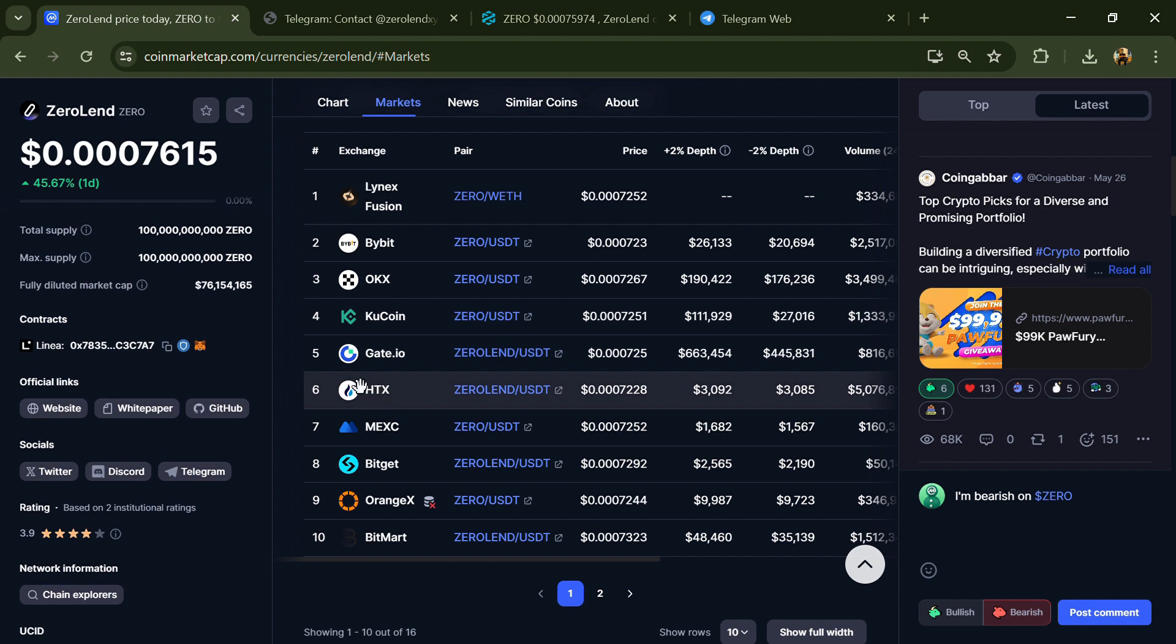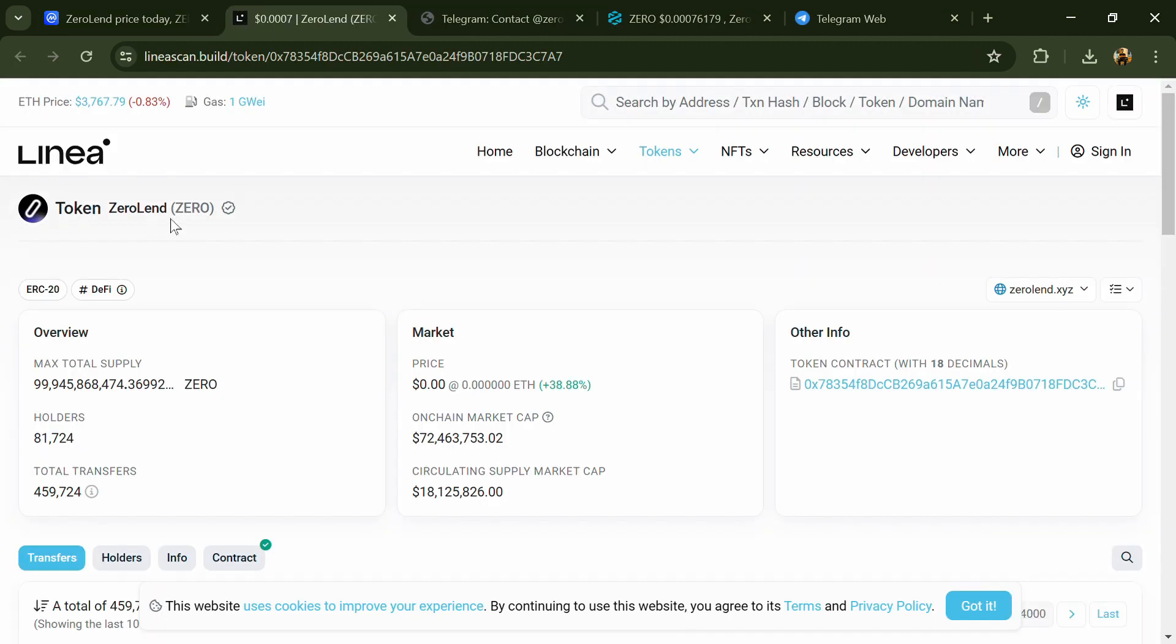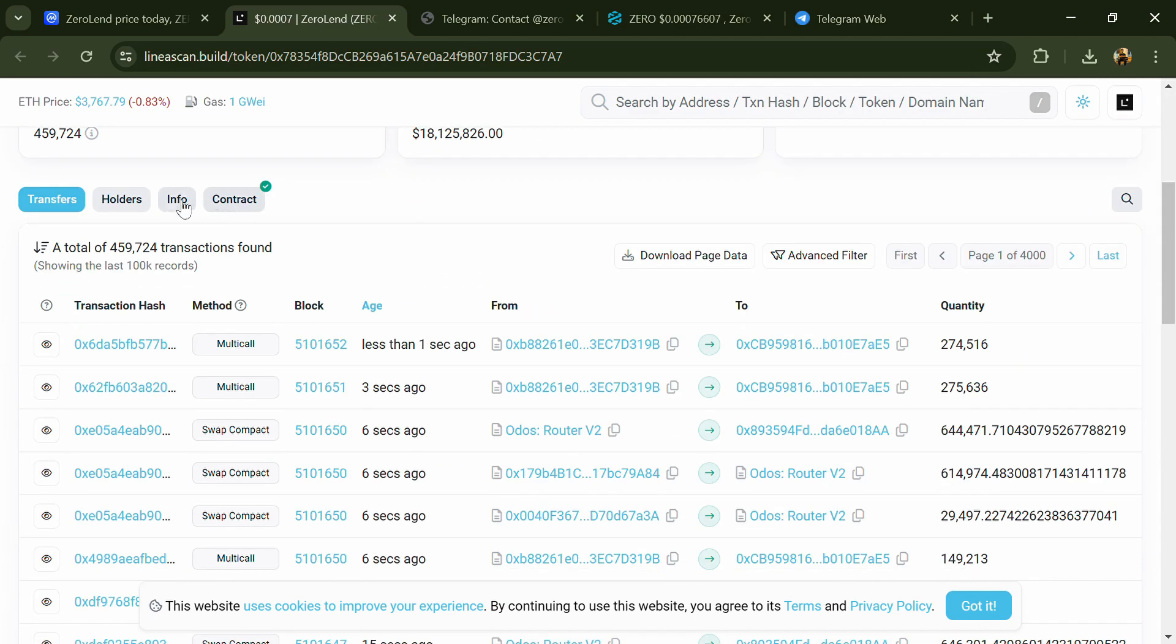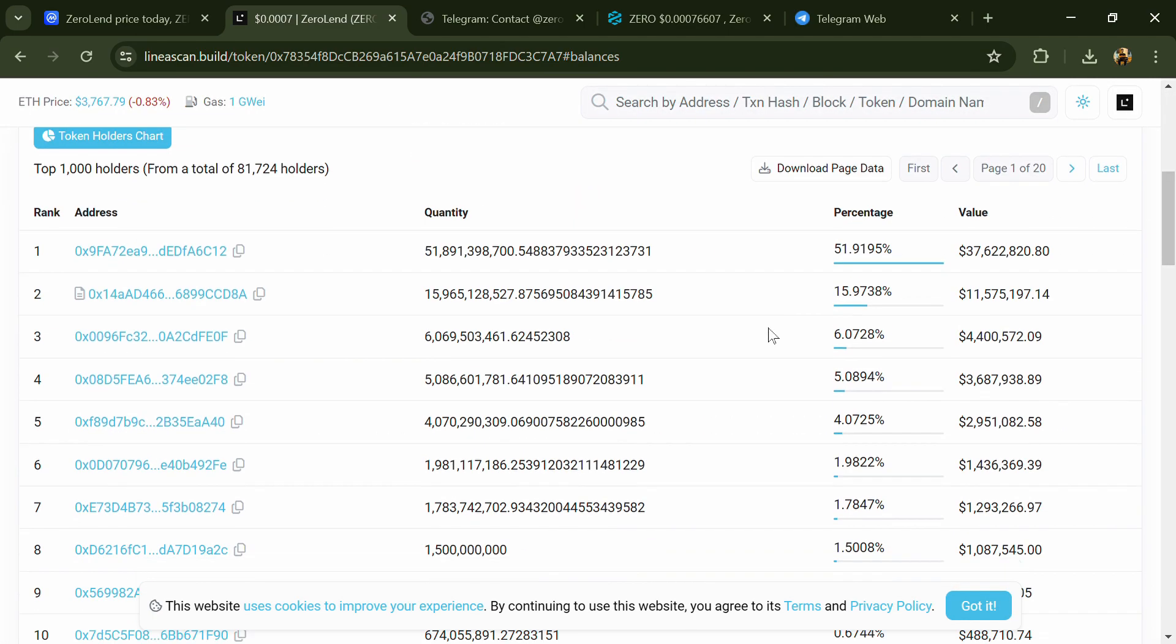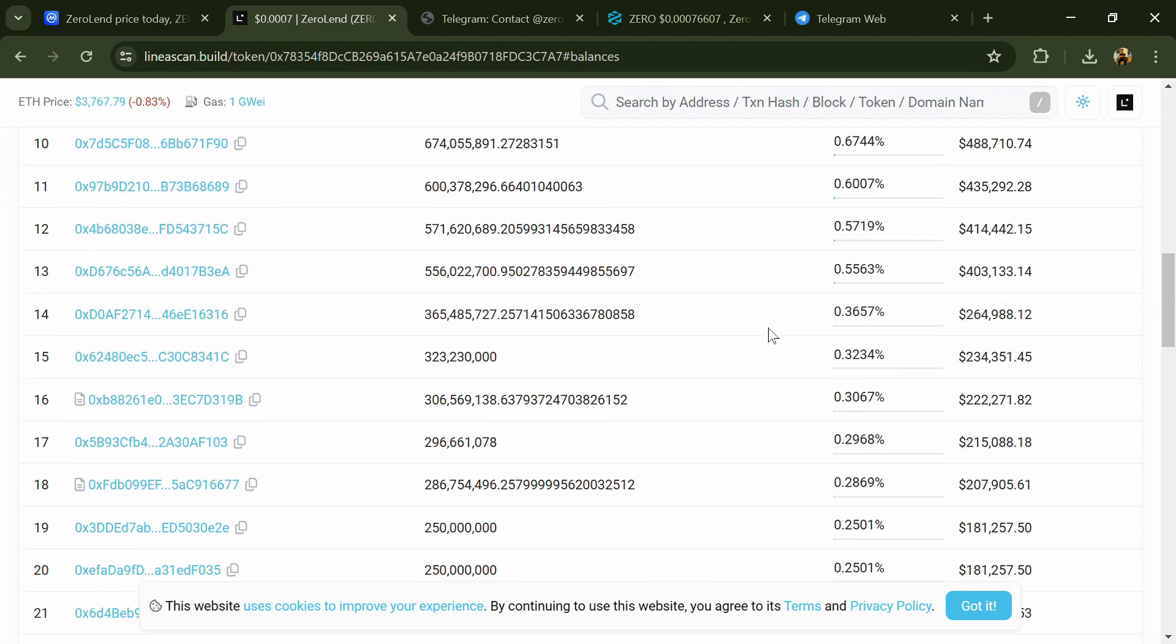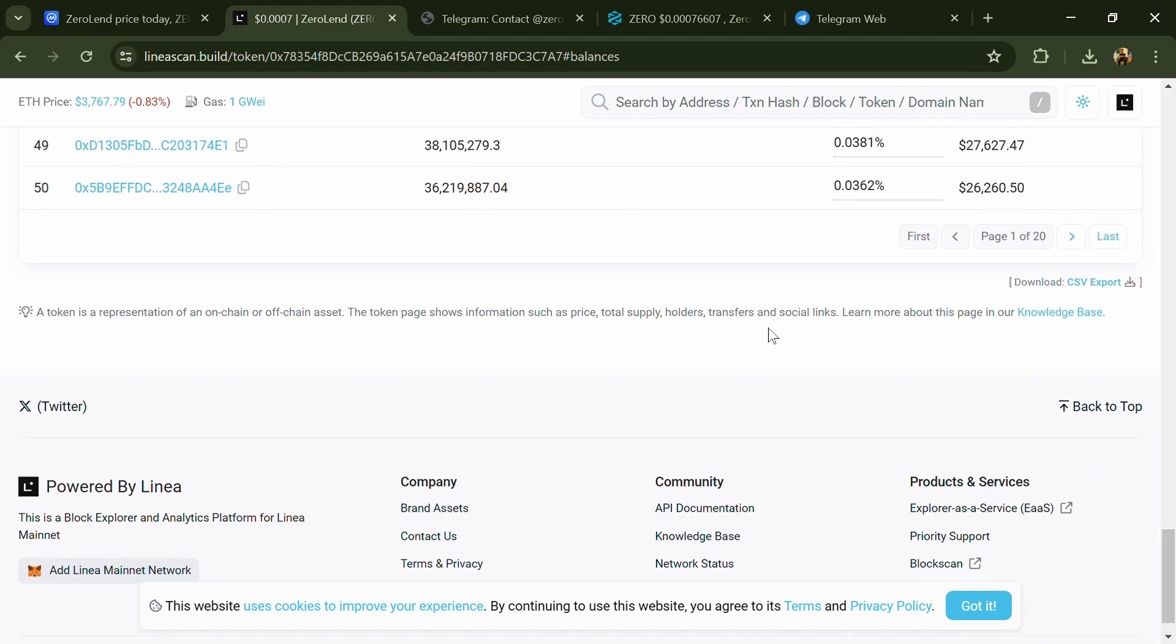After that, click on this contract address. Then go to the holder section. Now here you can check holders' transaction details.